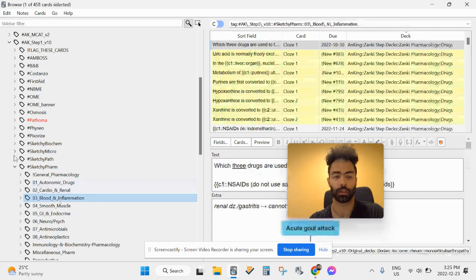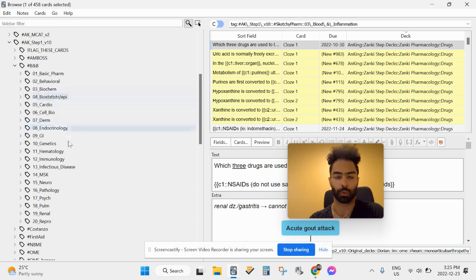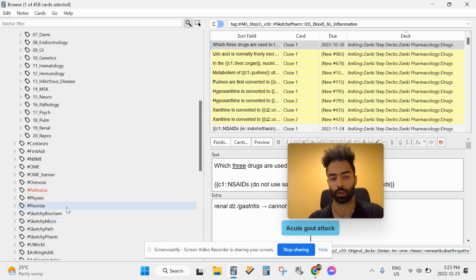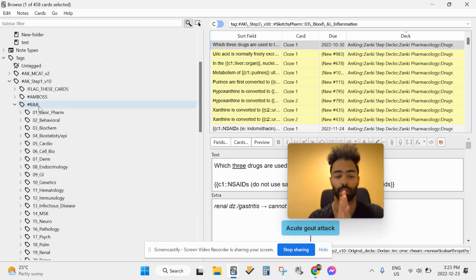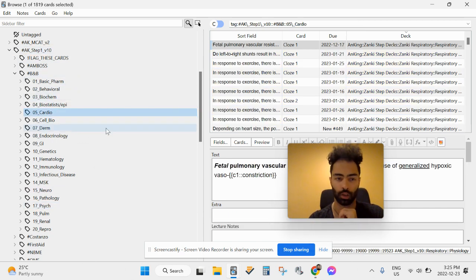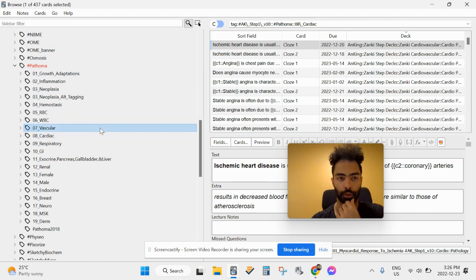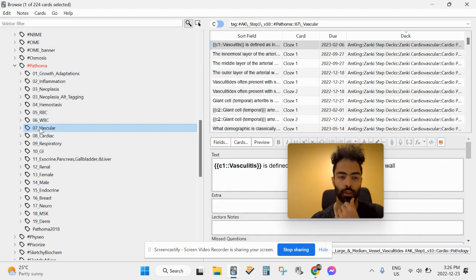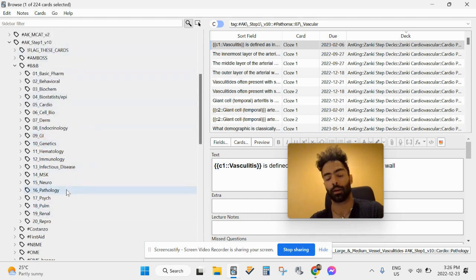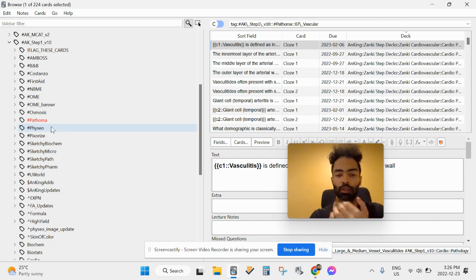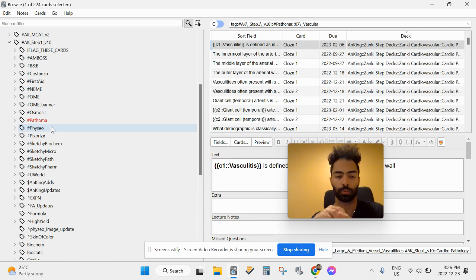For pharmacology I use Sketchy Pharm — same style, watch the video then do the cards. I personally like Boards and Beyond a lot. The only resource I like more than Boards and Beyond is Pathoma. For micro I'd definitely do Sketchy Micro. Boards and Beyond is fantastic but has a lot of content — for cardio, for example, it has 2,000 cards, whereas Pathoma cardio has around 400, and with vascular combined about 650. I still really like Boards and Beyond, but Pathoma is the most efficient for pathology.